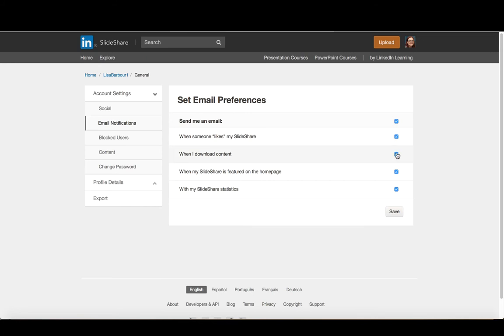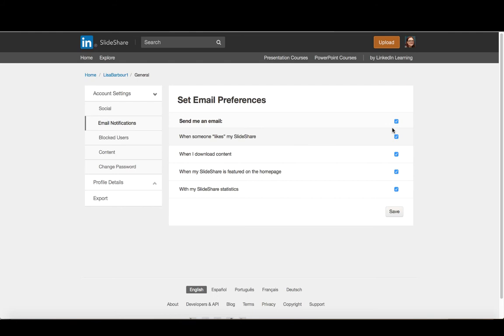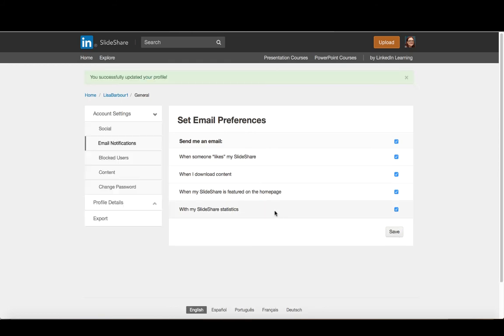So that might be something that you want to find out these things. If that's not the case, you can just uncheck all of these. So you can sort of set that up based upon your preferences.